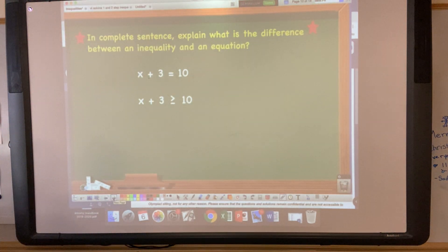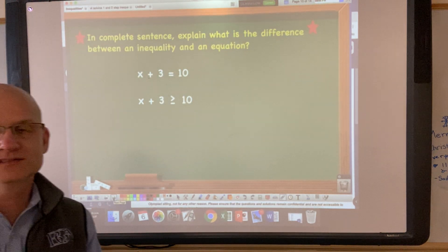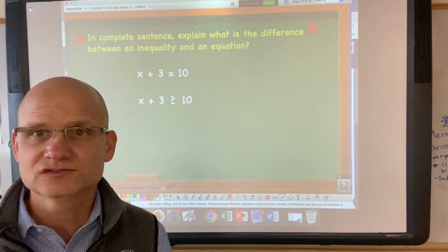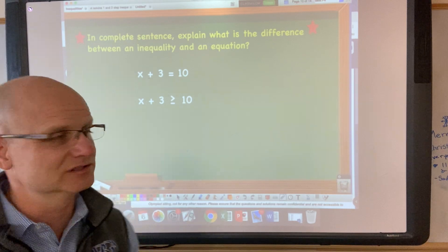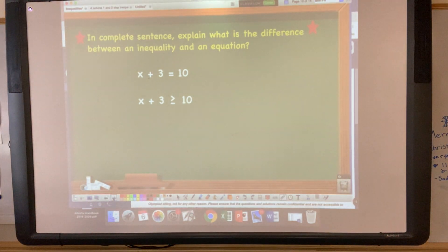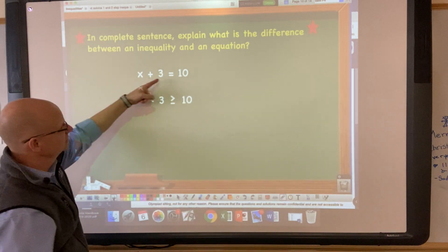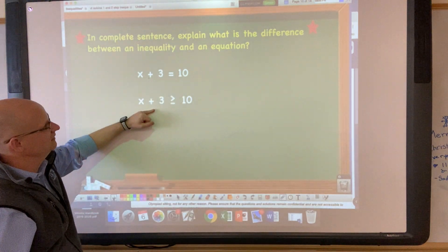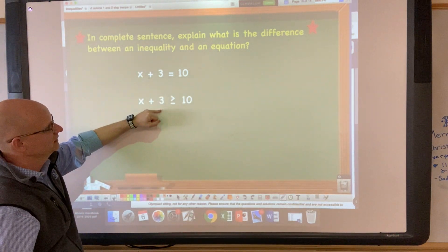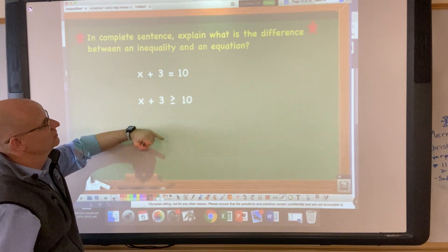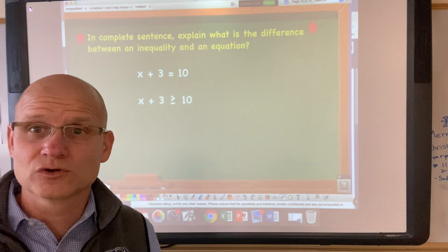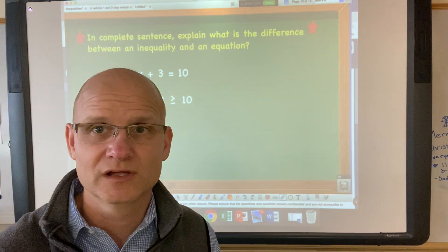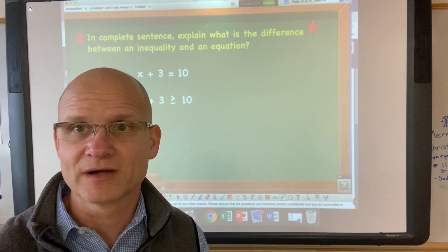The last thing I want you to do is write a sentence or two explaining the difference between an inequality and an equation. Here is an equation: x plus 3 equals 10. Here is an inequality: x plus 3 is greater than or equal to 10. Hope you enjoyed this video tutorial — we'll go more in depth on this topic tomorrow. Bye!